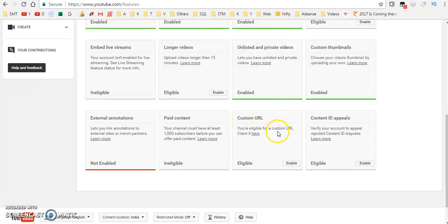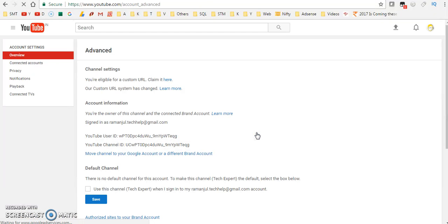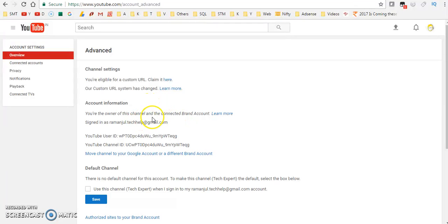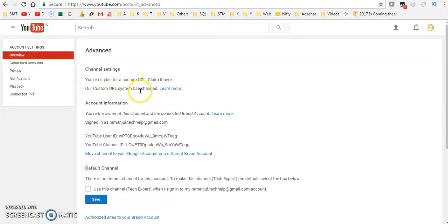You can see here Custom URL. You are eligible for a custom URL. Just click here. You can see here you are eligible for the custom URL. We will see other details over here.